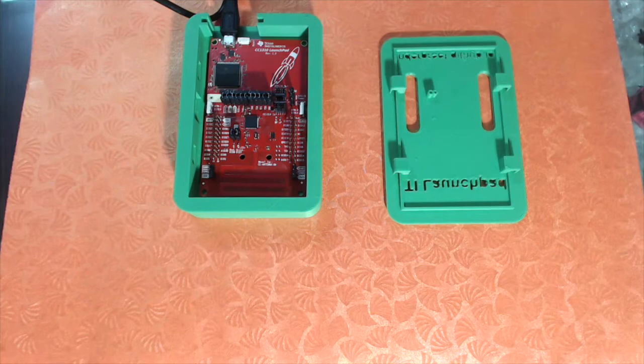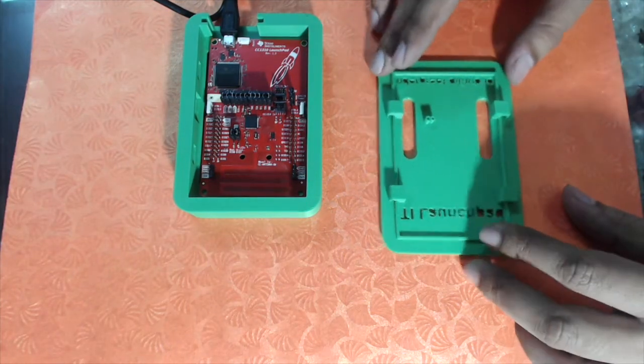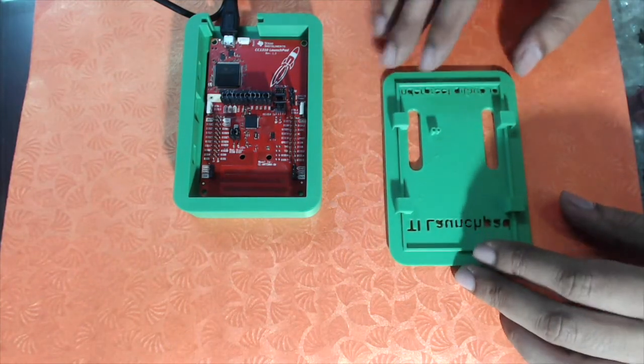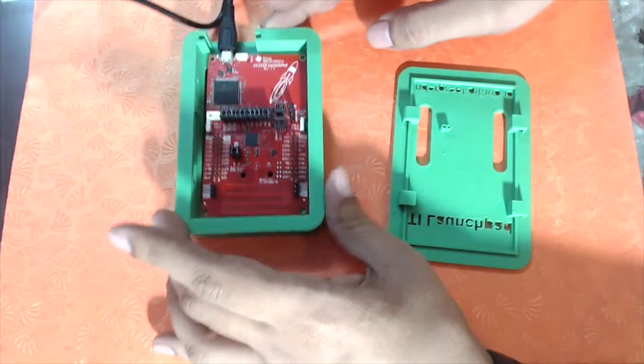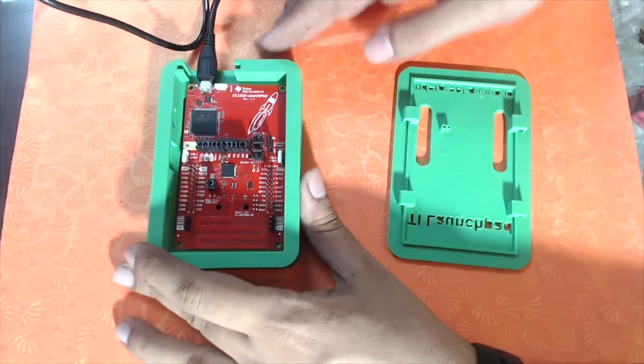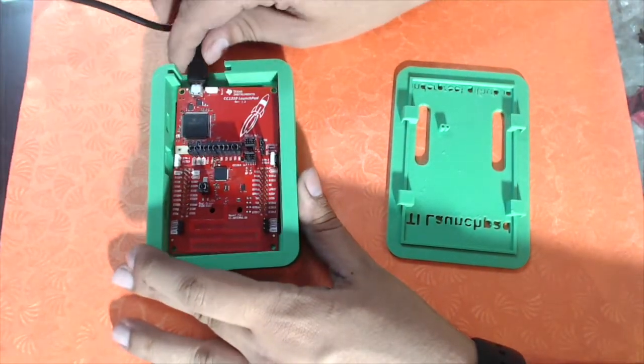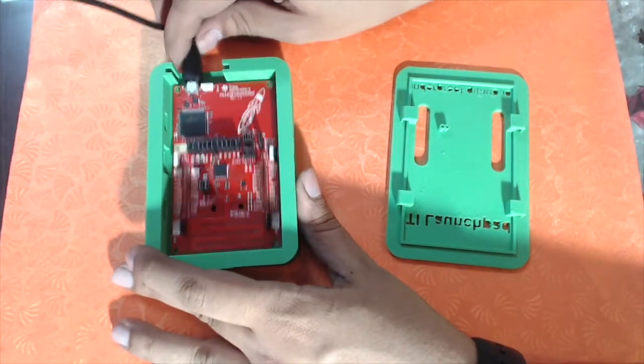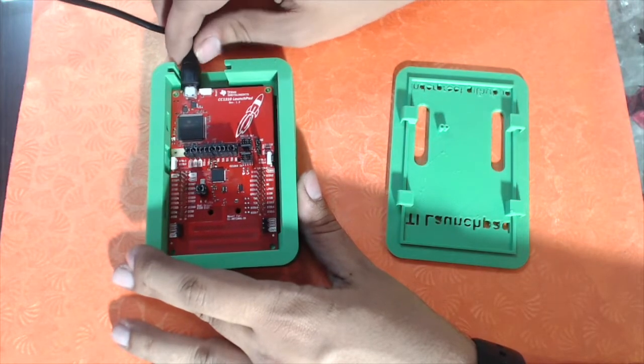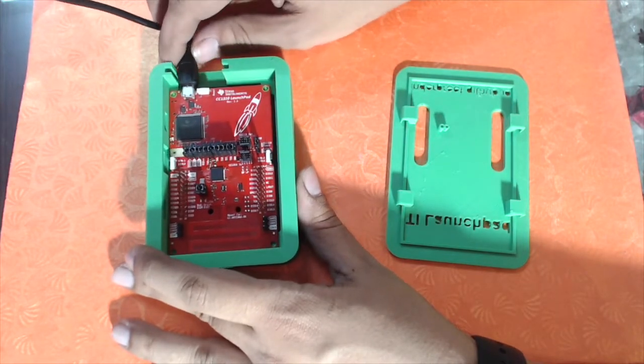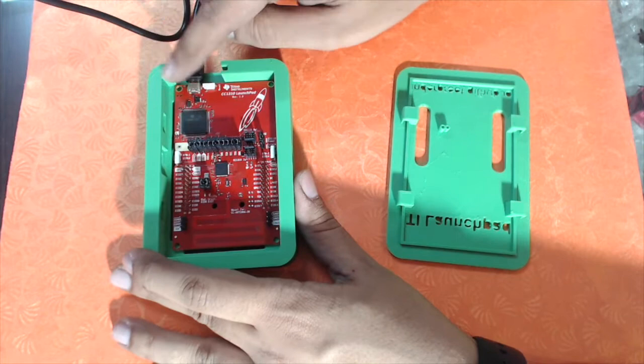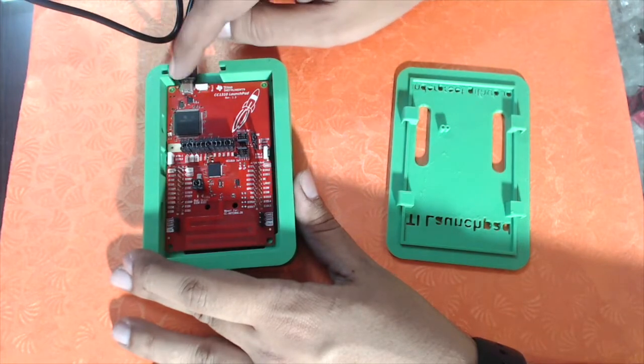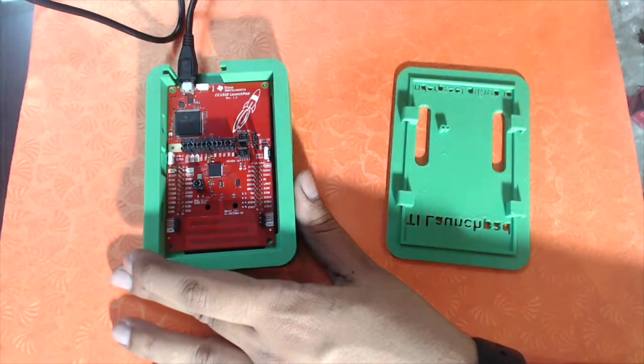Okay, so this is the final print, the first test print actually for the launchpad case that I designed. As you can see, the launchpad has a lot of wiggle room, and I've cut out a slot here. There's going to be a 3D printed piece that can slide in when you're not using it.